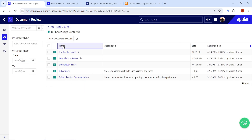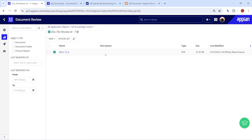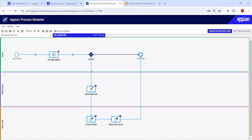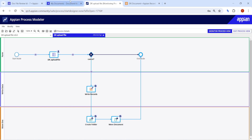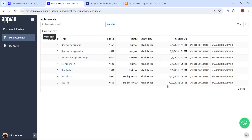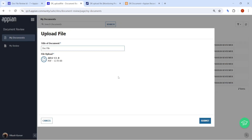Now with the idpk fix in place, the new file is no longer going into the generic uploaded files folder. Going to the knowledge center and opening folder number seven, we can see the uploaded document is present inside. This is how we create a folder in the process model and move the document.